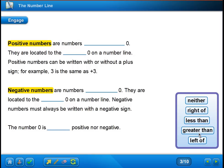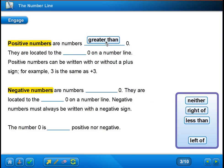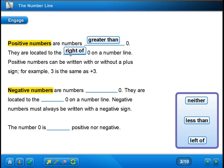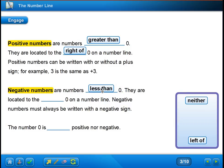Just to review from your vocabulary: positive numbers are greater than zero, and they are located to the right of zero on a number line. Positive numbers can be written with or without a plus sign — more often than not, you see it without the plus sign. Negative numbers, however, have a value that is less than zero.